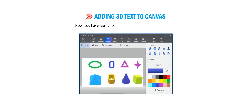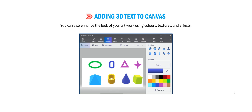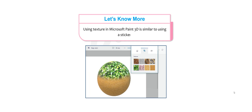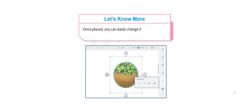Now you have learned how to draw 2D and 3D objects in Paint 3D. You can also enhance the look of your artwork using colors, textures, and effects. Using texture in Microsoft Paint 3D is similar to using a sticker. You can use different types of textures like brick, water, grass, etc. Once placed, you can easily change its properties like opacity, rotate, flip, and more.